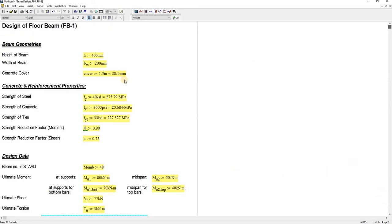So that's how I design floor beams using this MathCAD worksheet. That's it for now and see you next time.